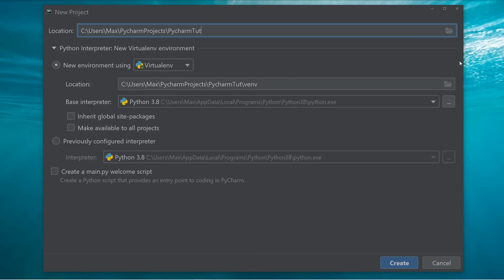The next thing that we need to specify is the virtual environment. Virtual environments are really useful, and I always recommend that you use them because they allow us to manage settings and dependencies of a particular project, regardless of other Python projects that you have. The location of the virtual environment is usually set by default and it is okay. In this case, we're simply going to leave it the way it is.